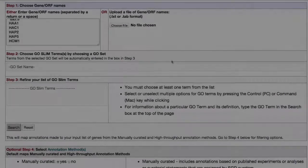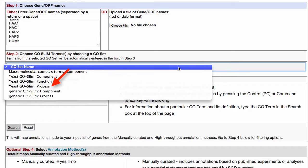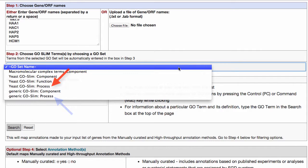Step 2: Choosing your GO Set. These are the terms that you will use to bin or categorize your genes. There are several types of GO Slims, all created for different purposes. Here in Step 2, you can choose, for example, the yeast process terms or the generic process terms. The difference between these is that the generic set is relevant to all organisms, while the yeast set of terms is specific to yeast.